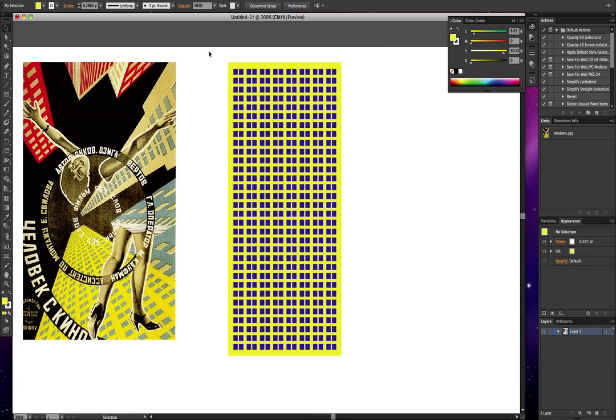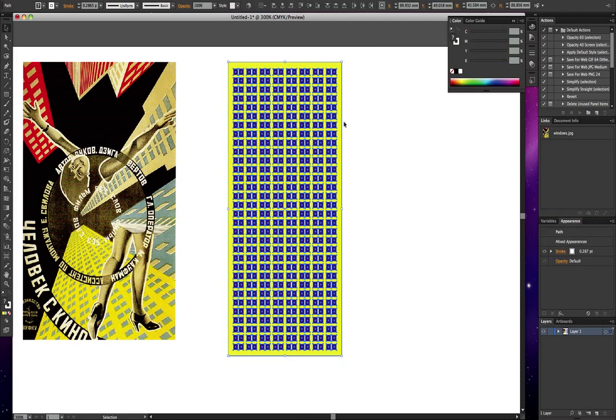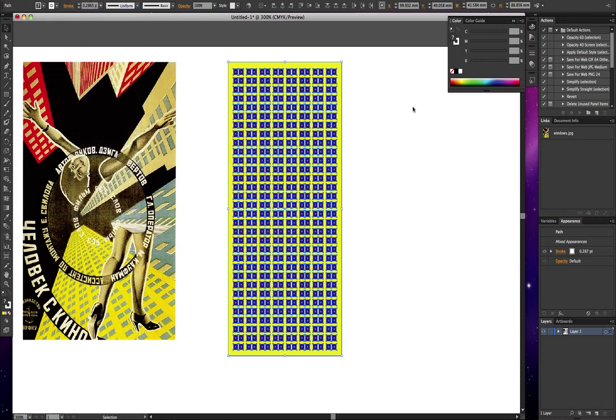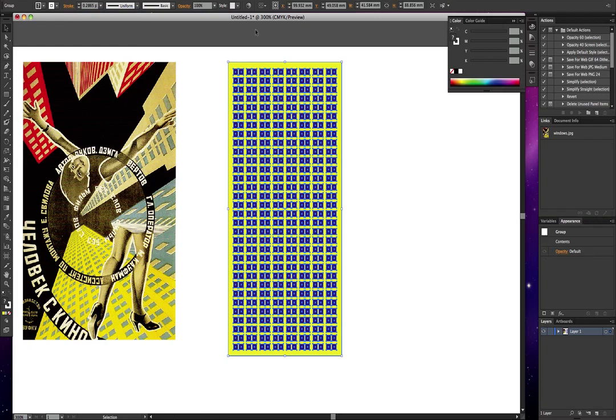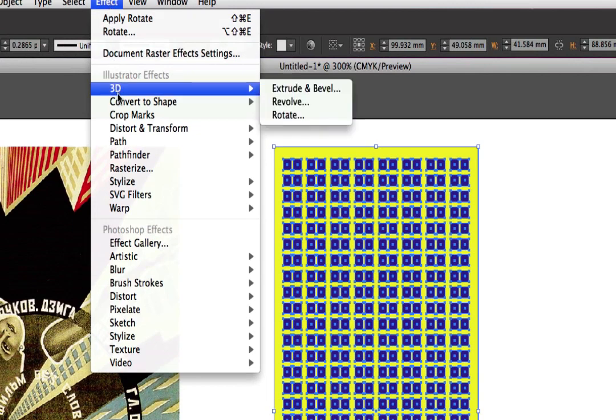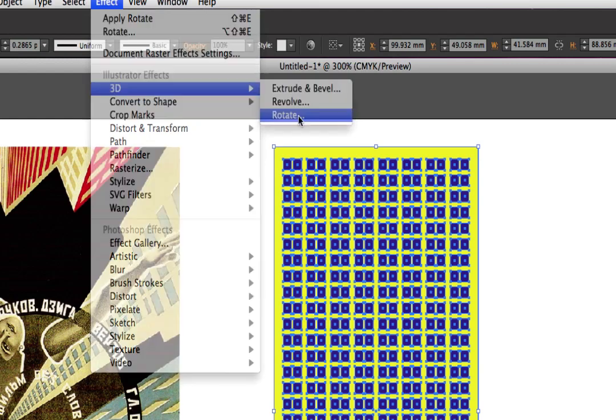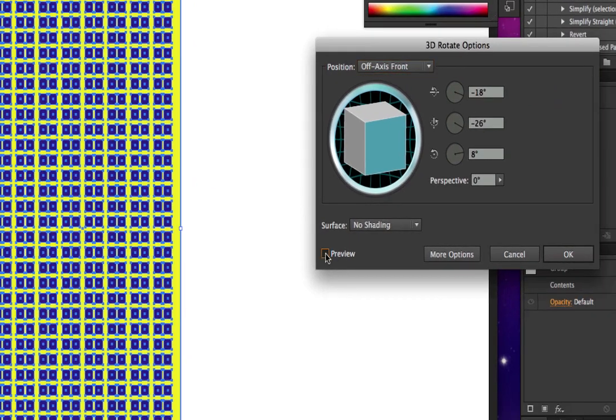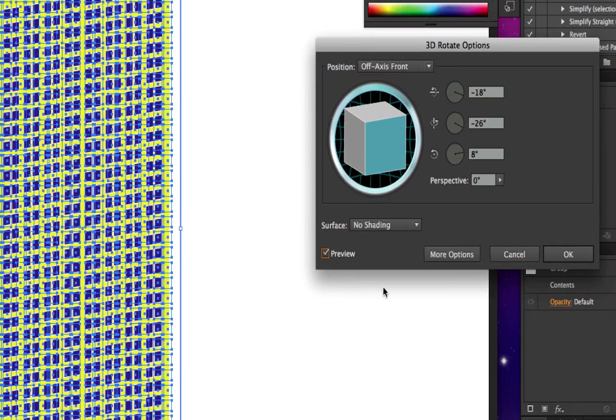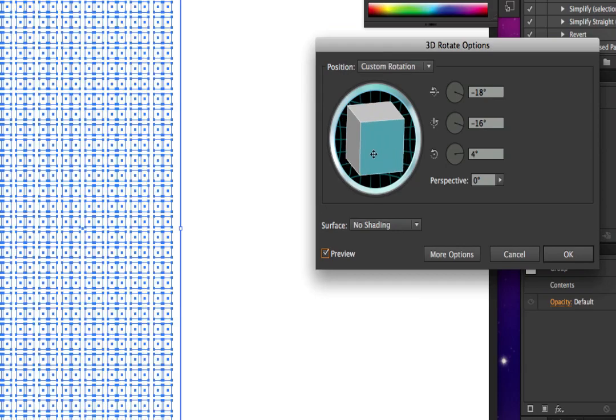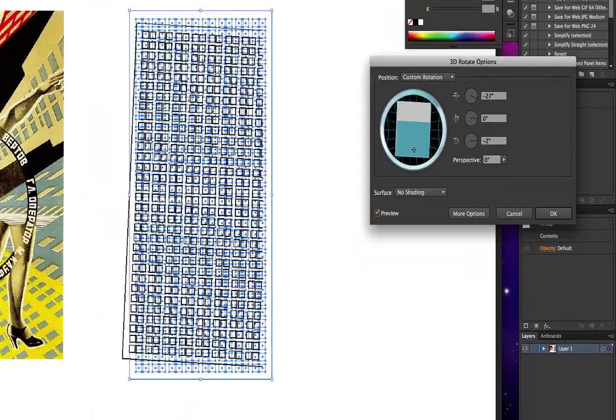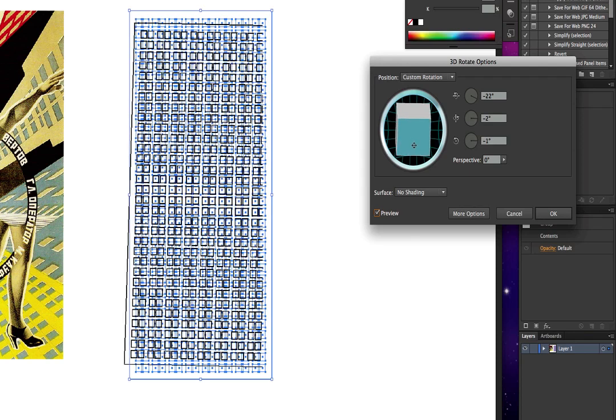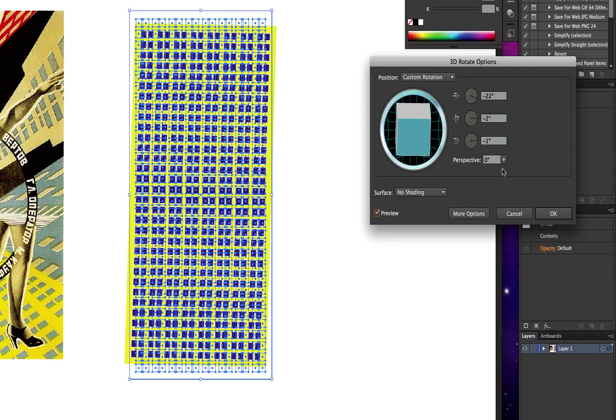Next thing we must make sure that we select the whole thing and group it. This is most important because if you don't group it we're not going to get the right effect. Then we're going to go to Effect, 3D, and Rotate. Put preview on there. The first thing you're going to get is this strange effect but don't worry, just make this about like that.